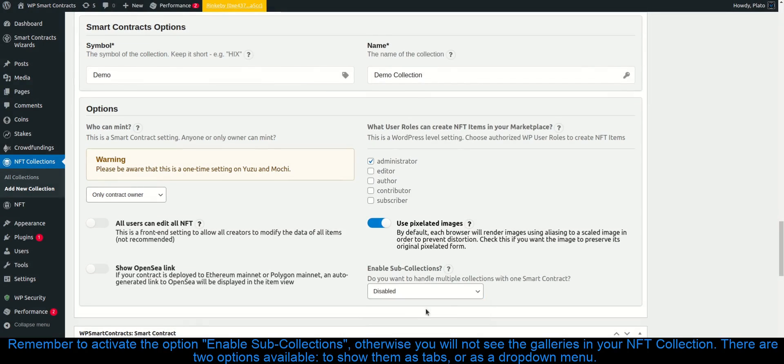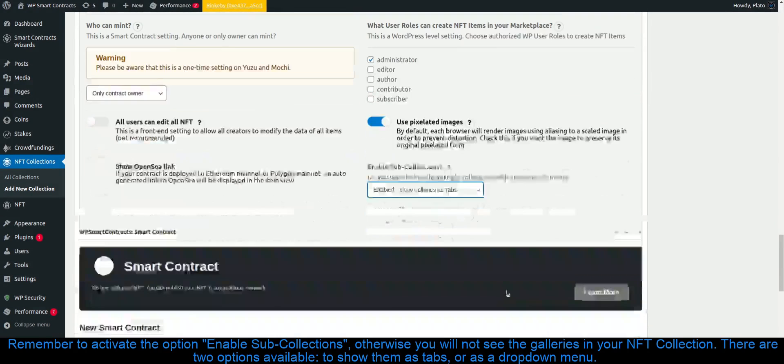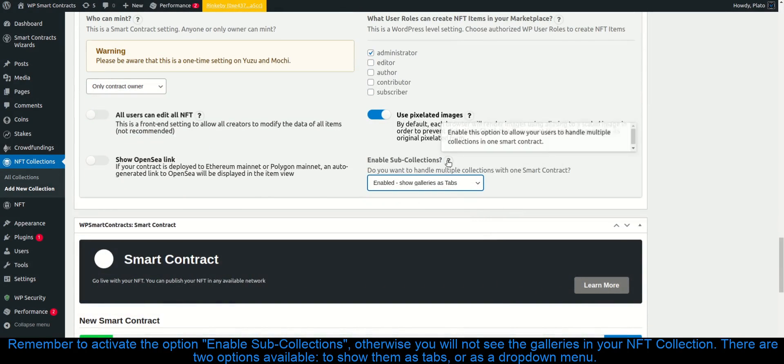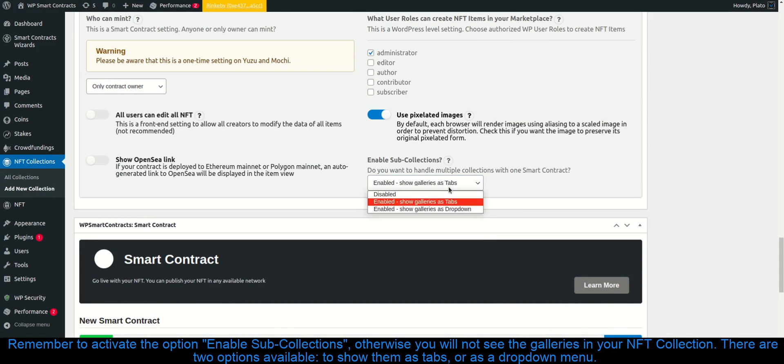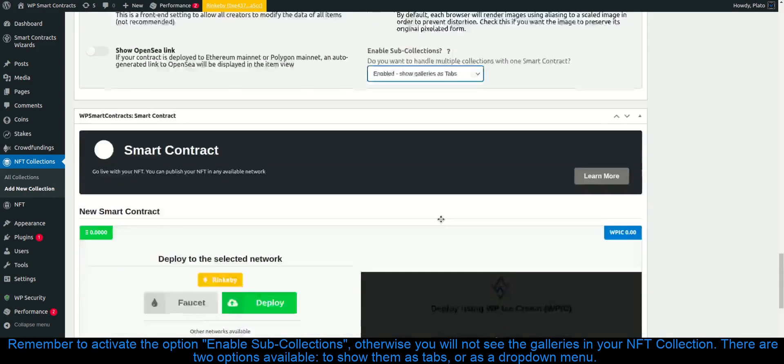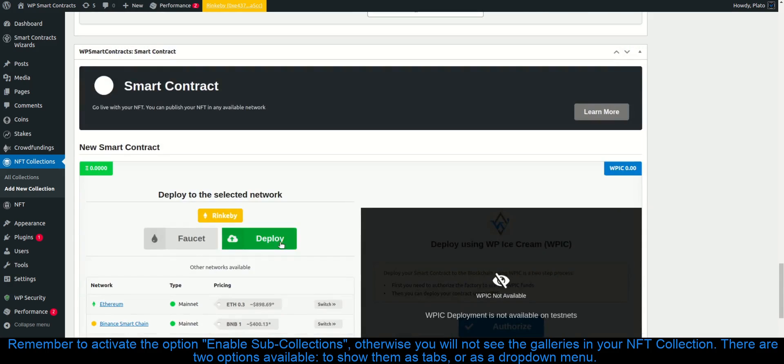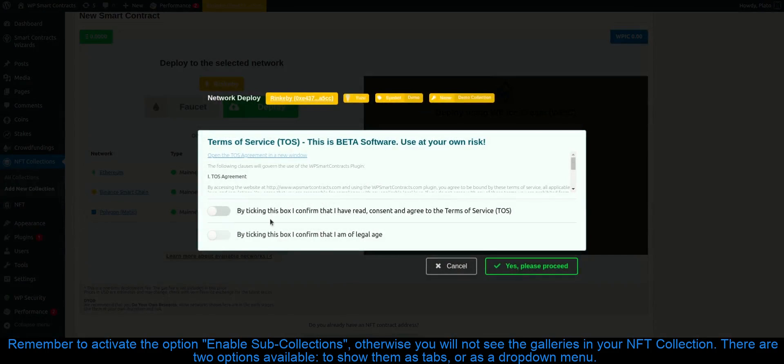Remember to activate the option enable sub collections, otherwise you will not see the galleries in your NFT collection. There are two options available, to show them as tabs or as a drop down menu.